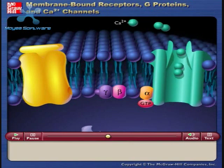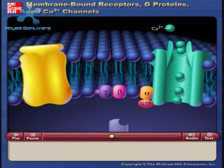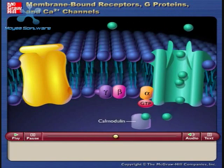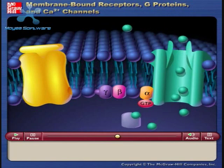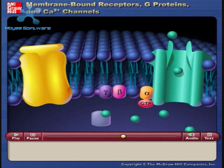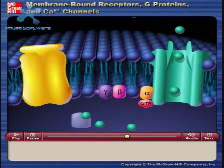Calcium ions diffuse into the cell and combine with calmodulin. The combination of calmodulin and calcium produces the response of the cell to the ligand.